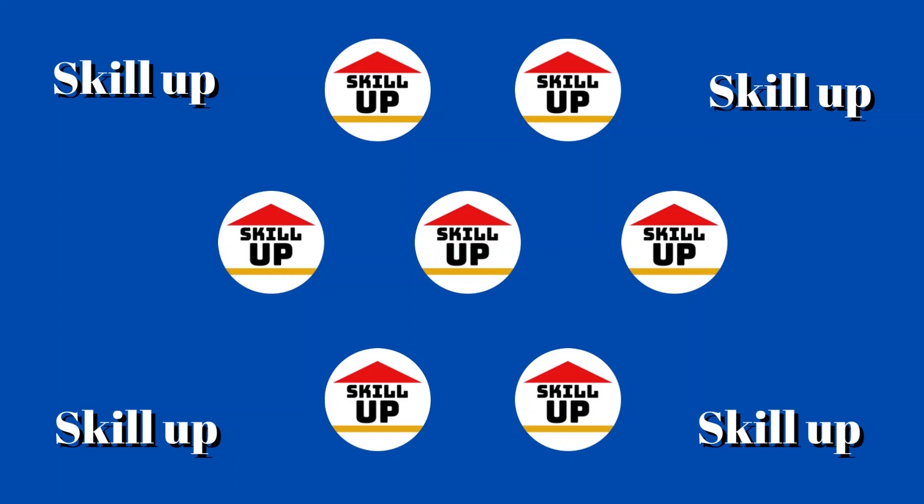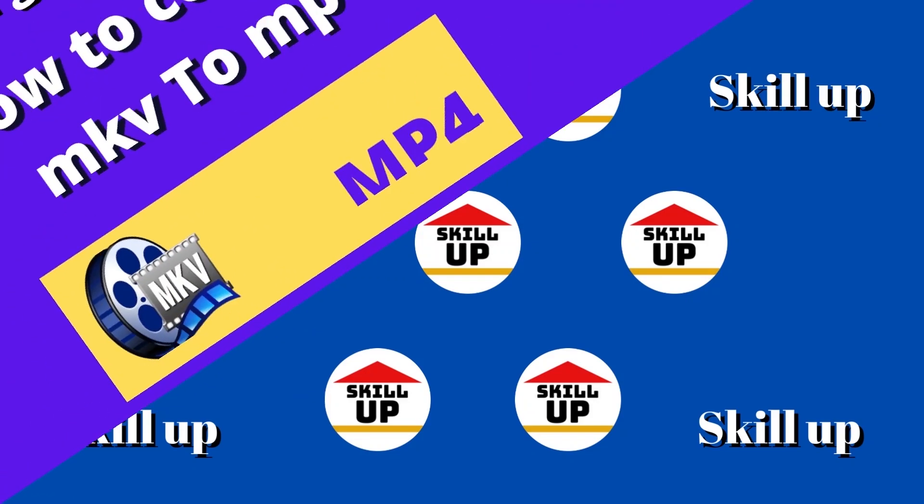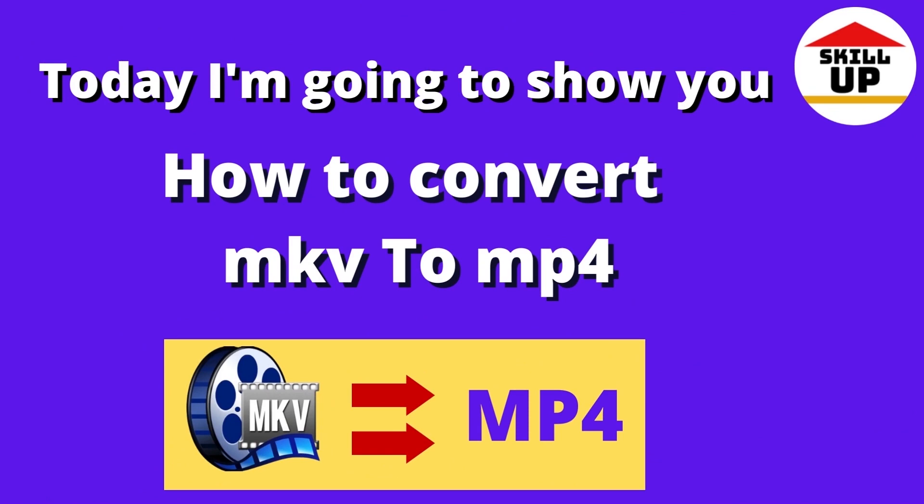Hello guys, welcome to Skill Up channel. Today I'm going to show you how to convert MKV to MP4.